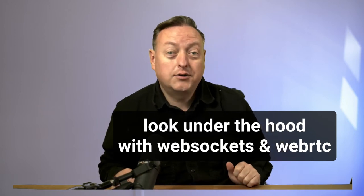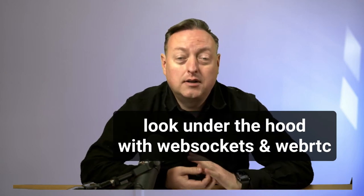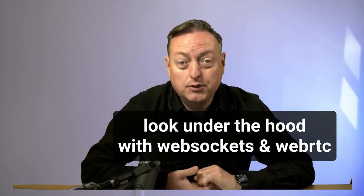Hey, today I want to tell you a little bit about how to look under the hood with WebRTC applications, video conferencing applications, and WebSockets.